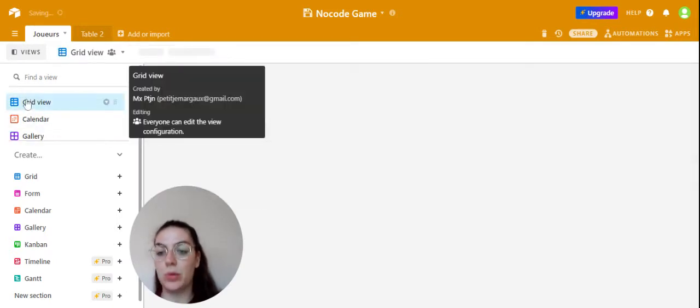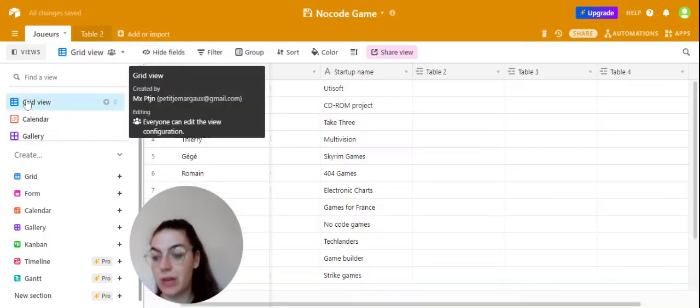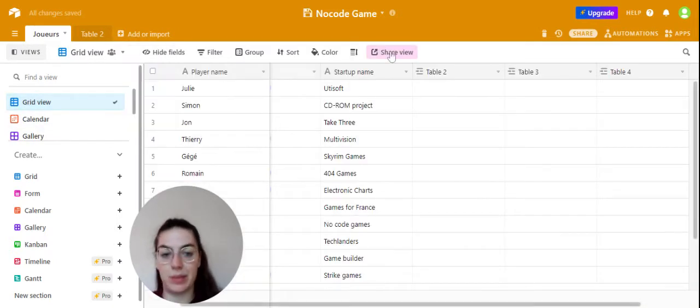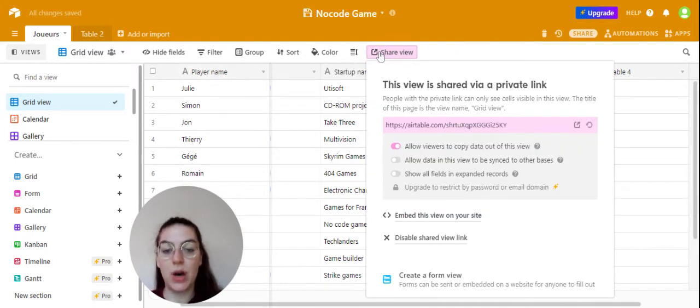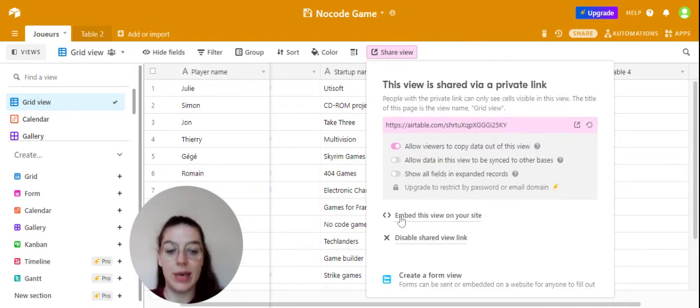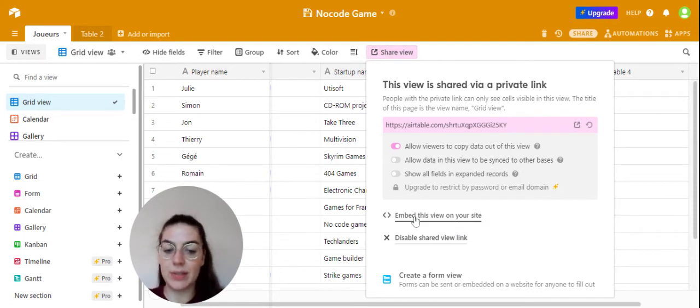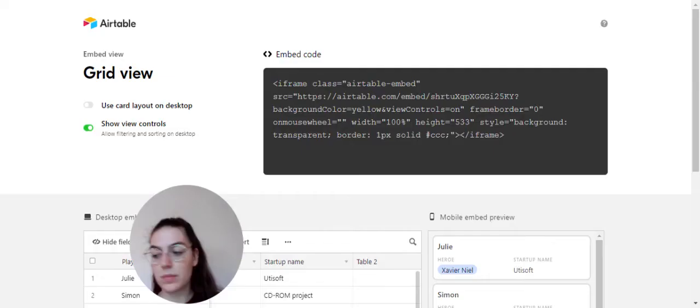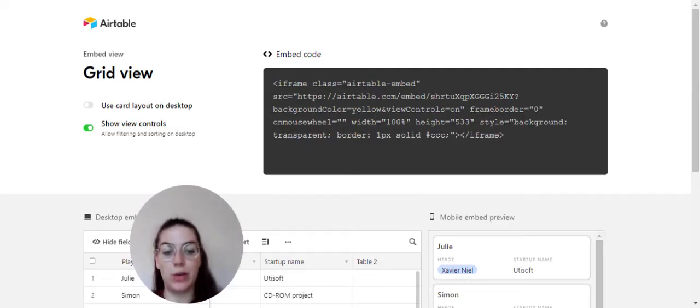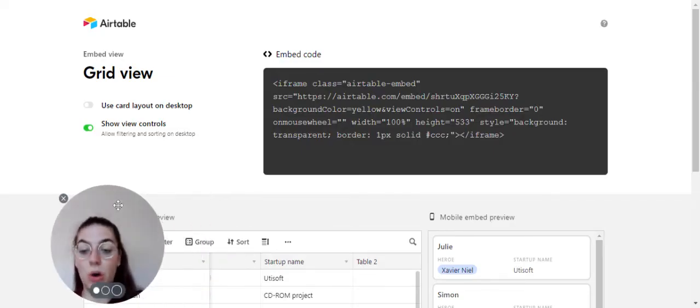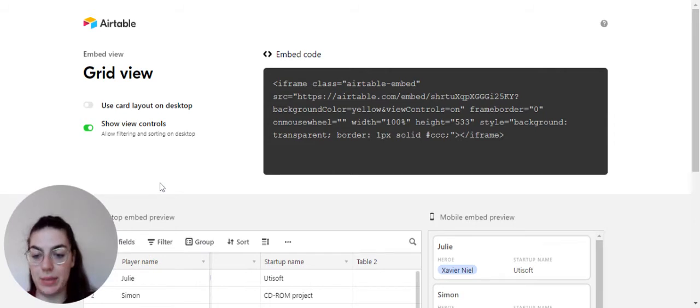Once you've created the view that you want you'll be able to share these views simply by clicking on that link on the side which is share view. As you can see there's the embed this view on your site option and by clicking on that it will open a new tab where you can view the integration of your database.